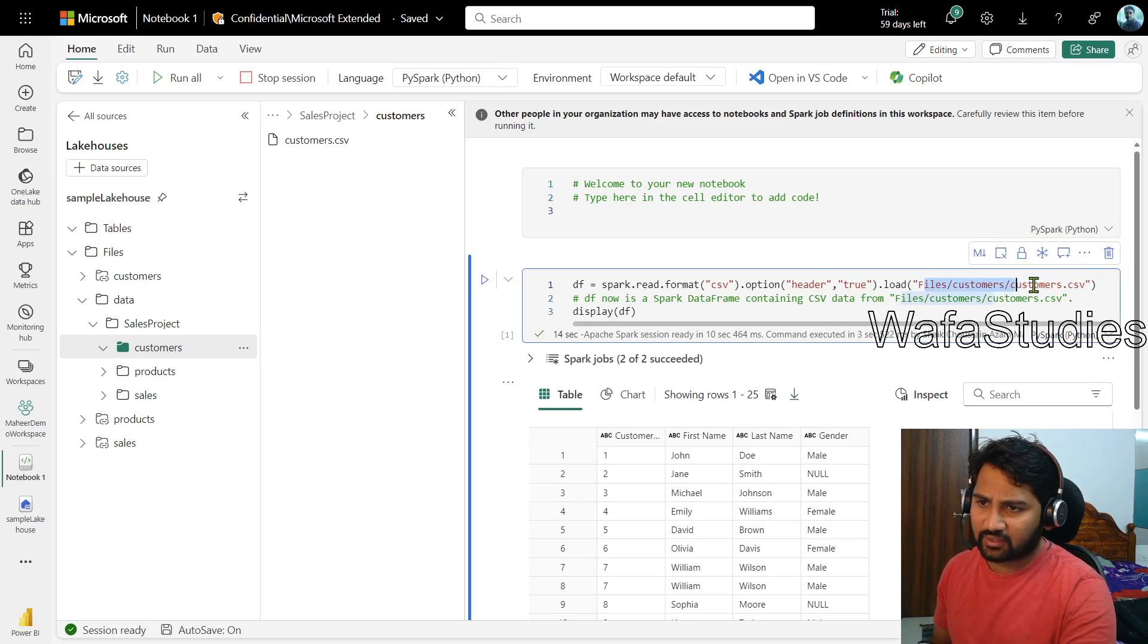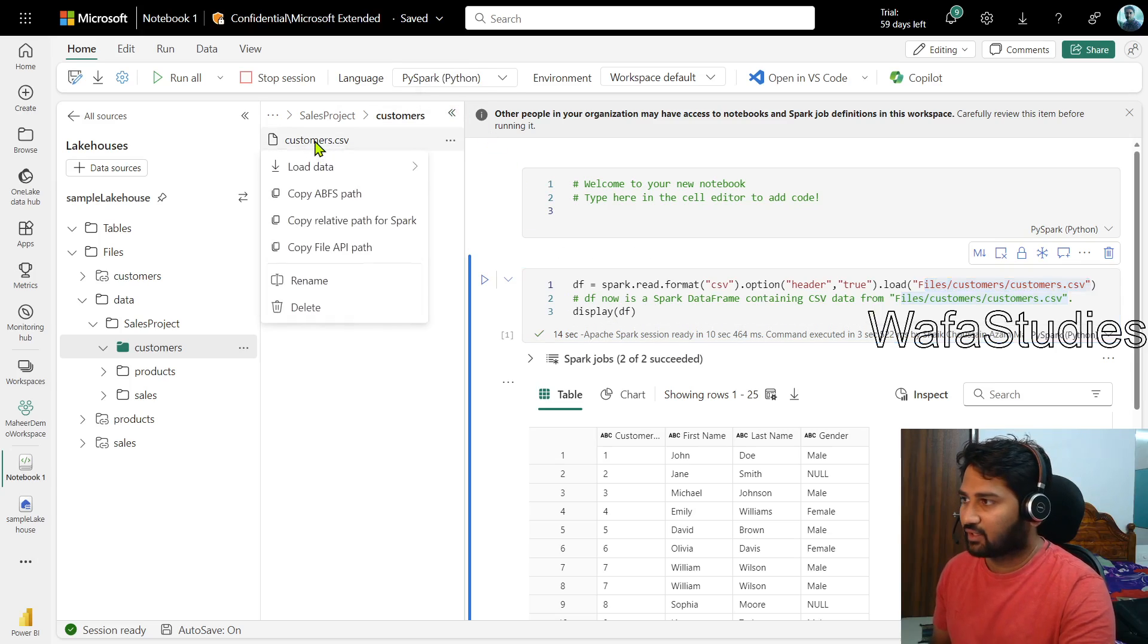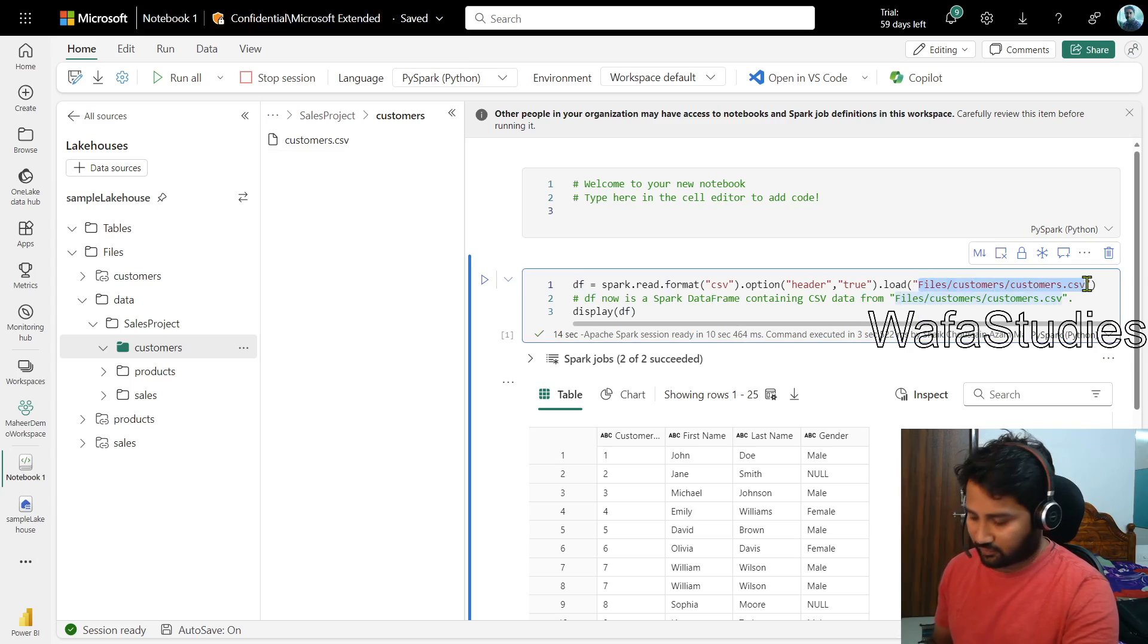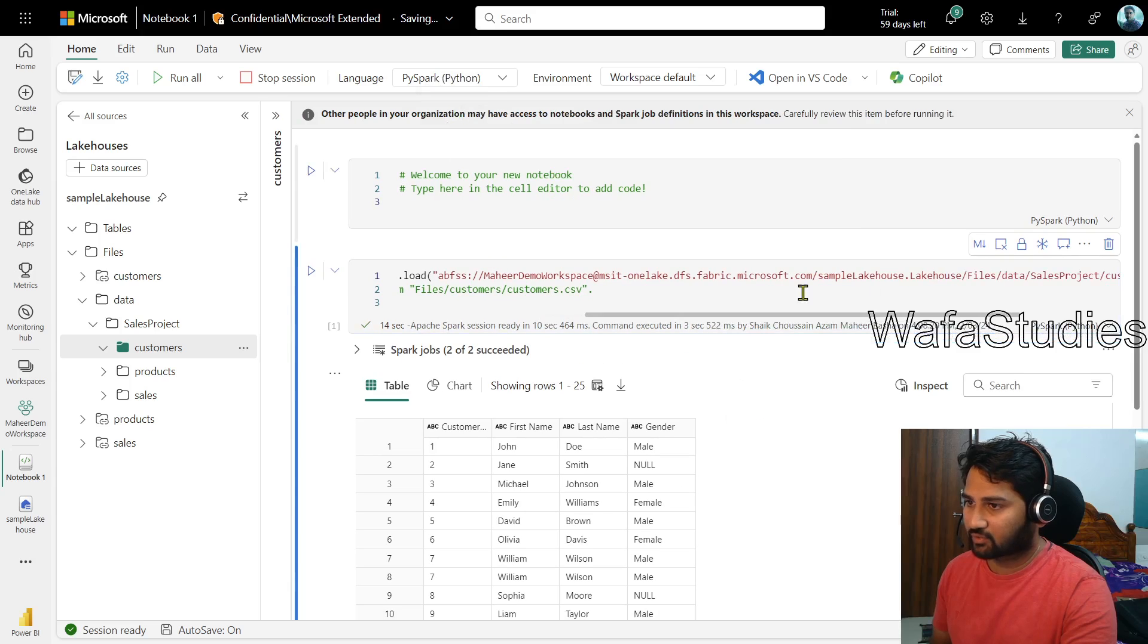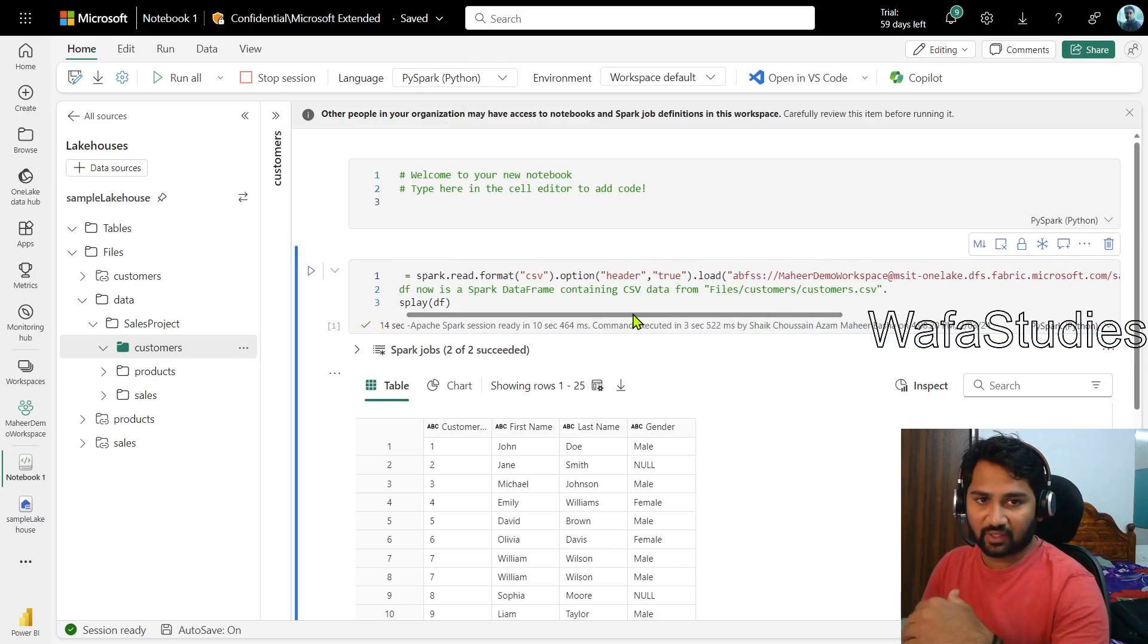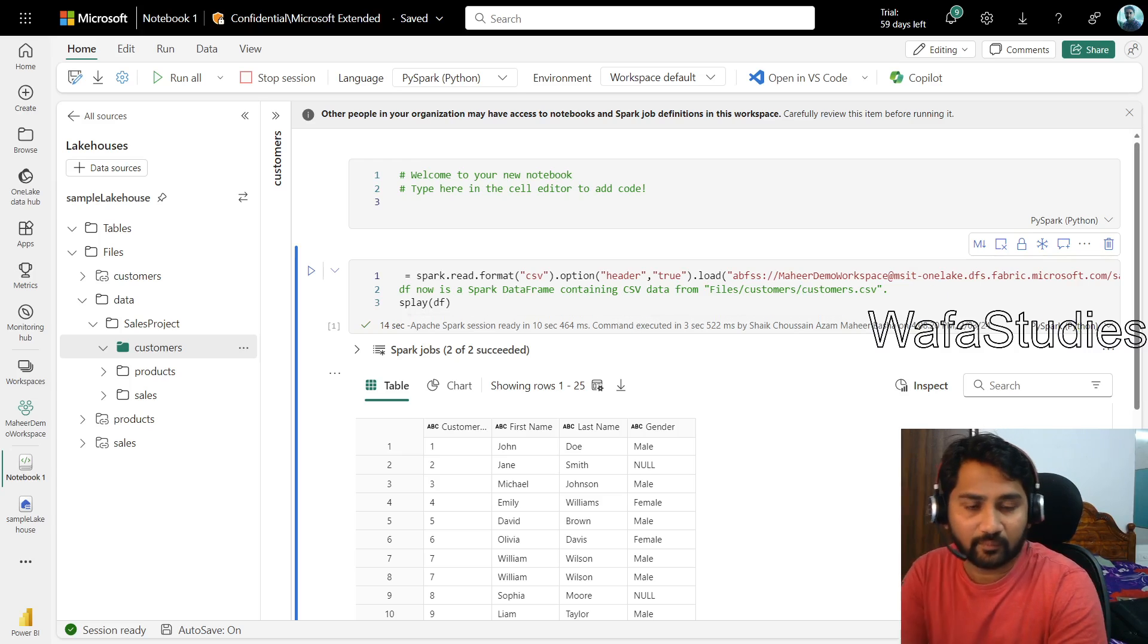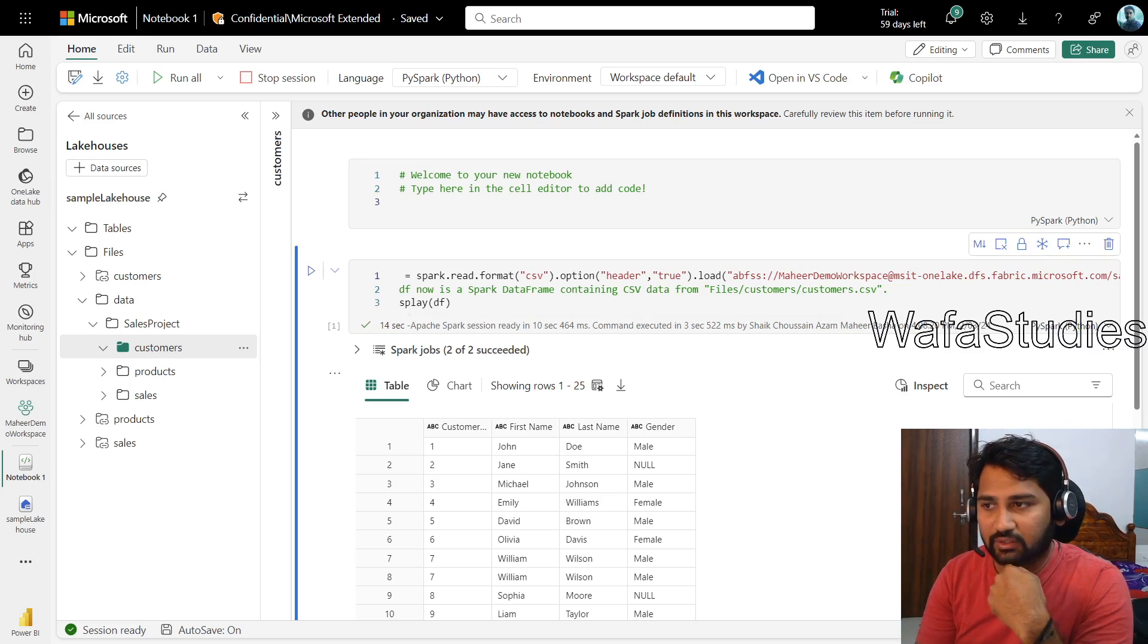Not only this, I can give the full path also here in the PySpark code. What I can do, if this is the customer.csv file, right click, copy that ABFS Azure Block File System path, copy that path and I can use that path also here. And even if I try that, even if I try to execute this code now after using that path, still it will work. It's the same thing. So the previous thing what I shown is just using the shortcut. So this is how we can access the shortcuts data in the Spark Notebooks very easily.